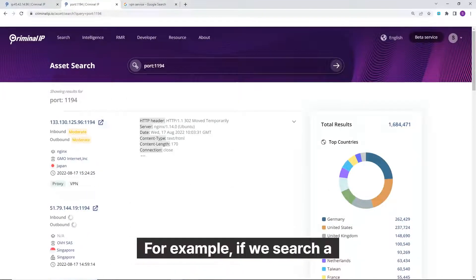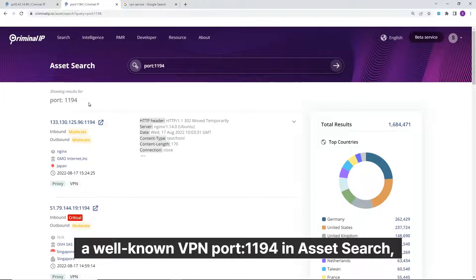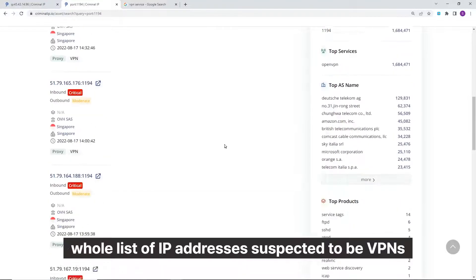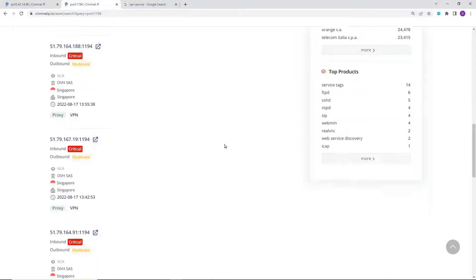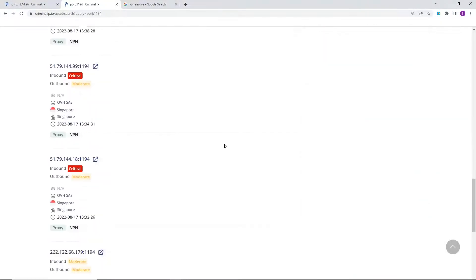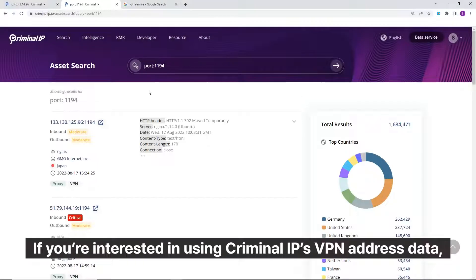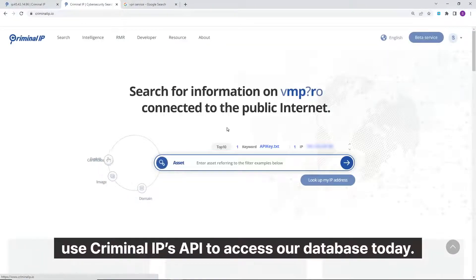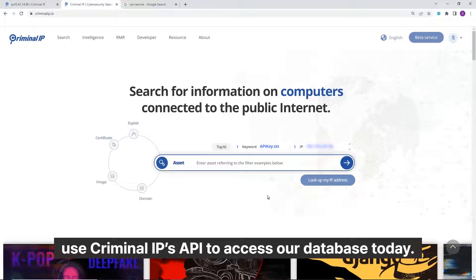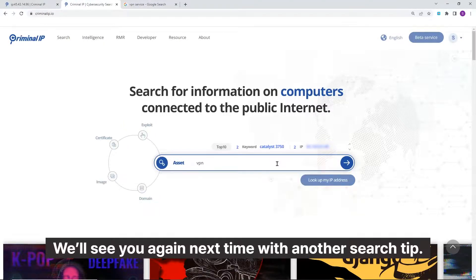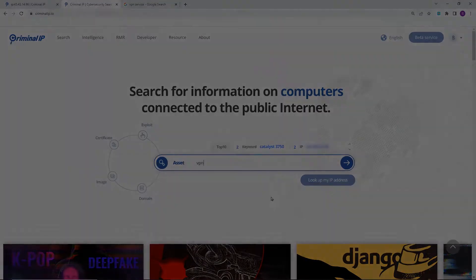For example, if we search a well-known VPN port, Port 1194, in Asset Search, we can gather a whole list of IP addresses suspected to be VPNs. If you are interested in using the VPN address data, use Criminal IP's API to access our database today. We will see you again next time with another search tip.